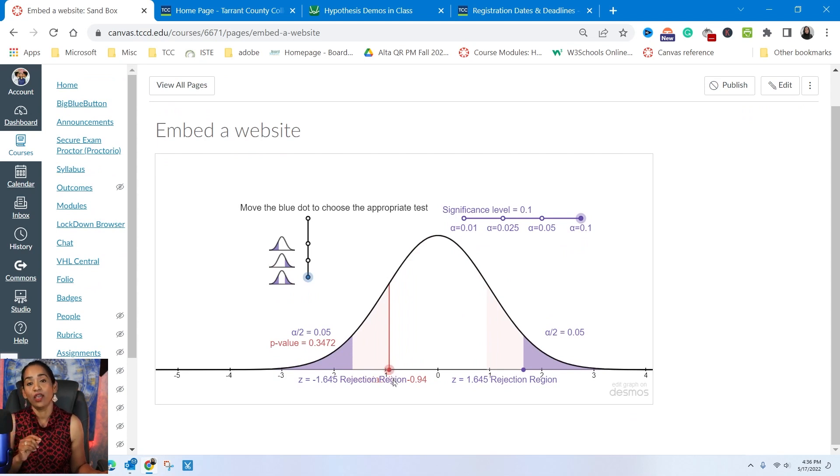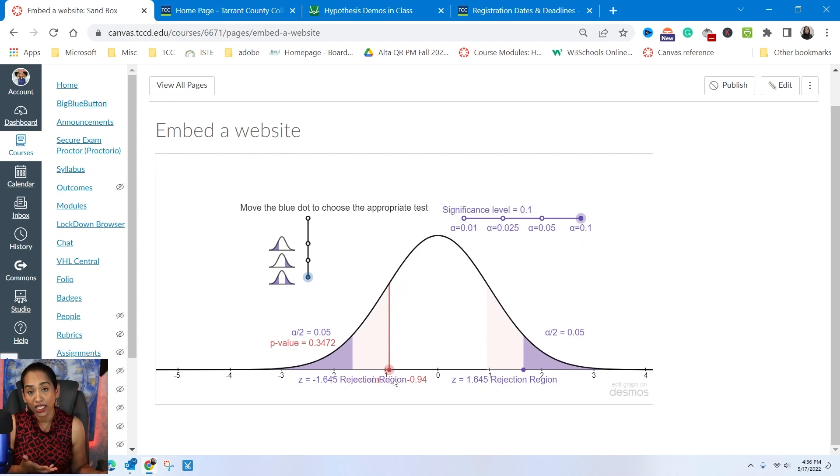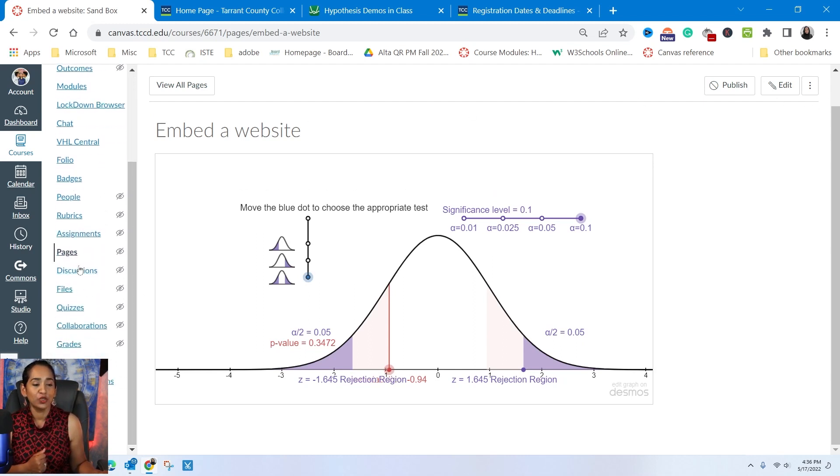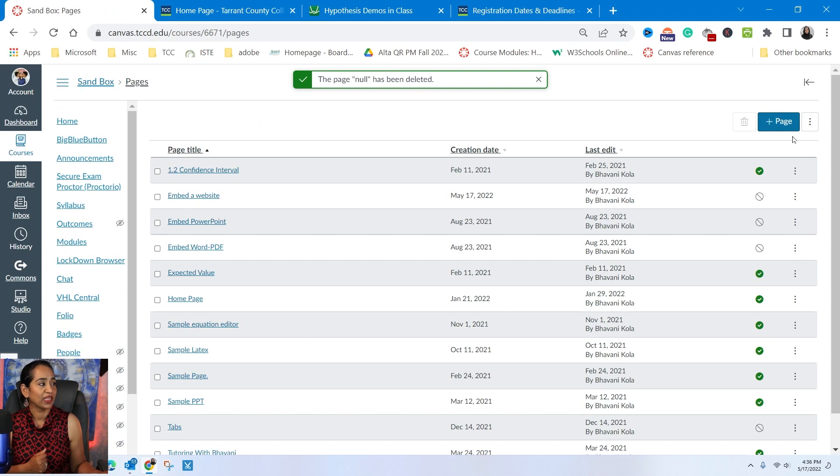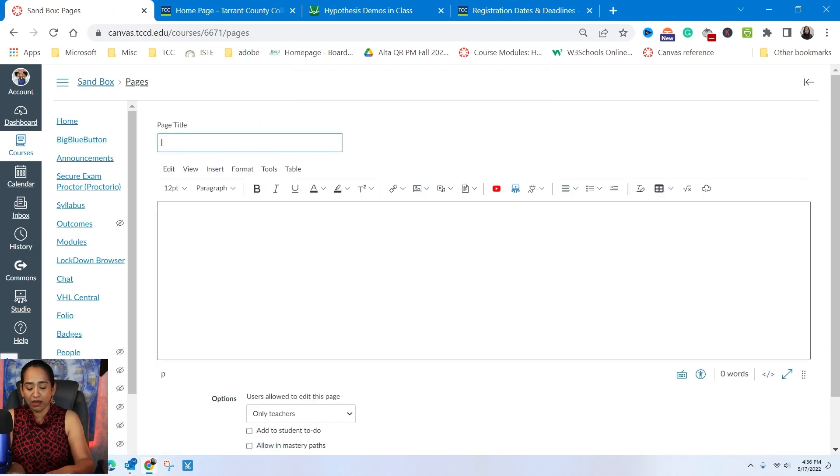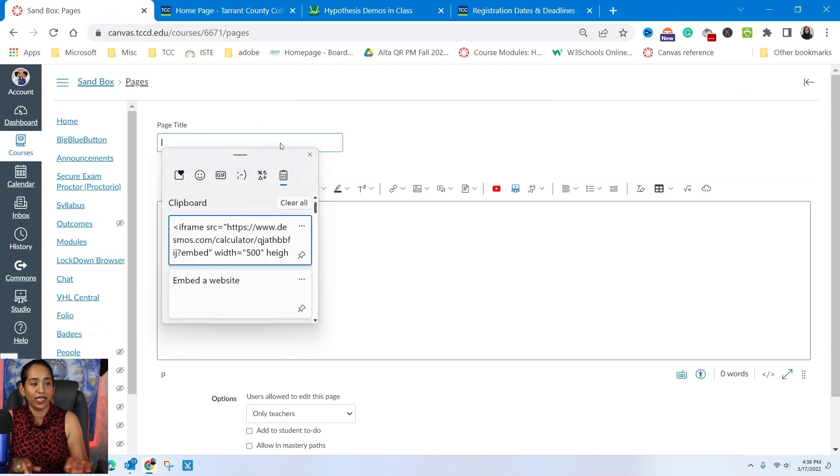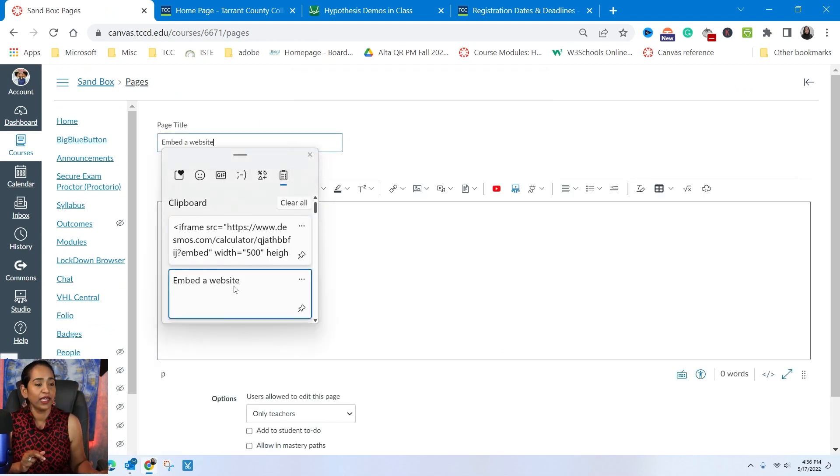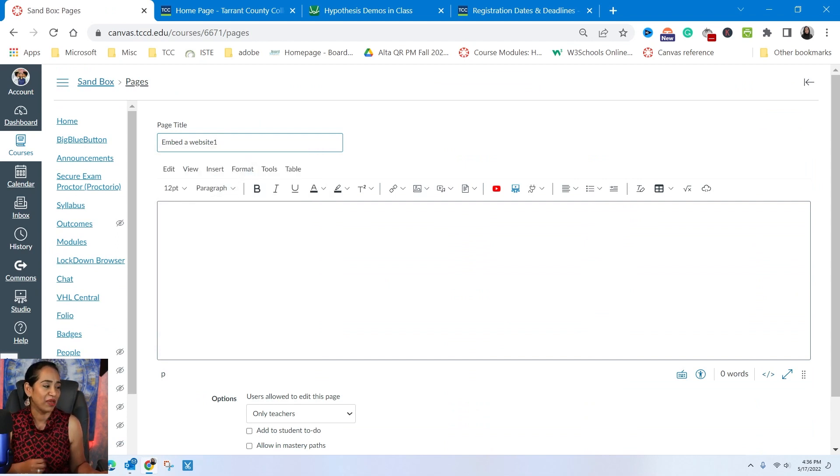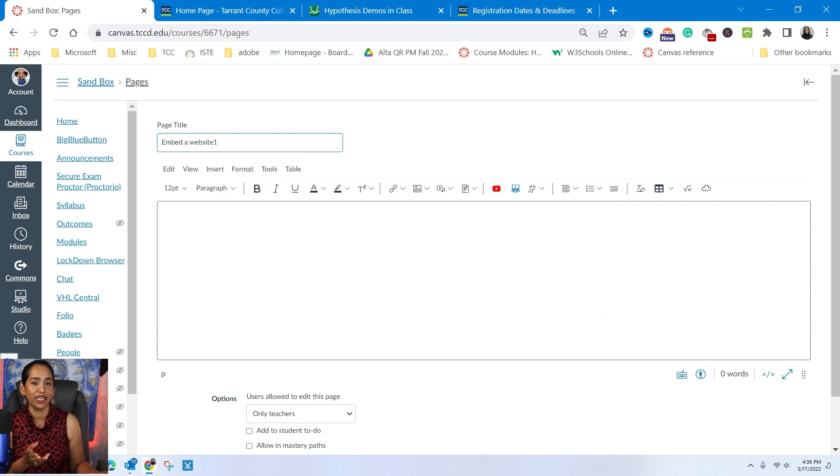Let's go ahead and see what if a website does not give me an embed code? How do I embed it? For that I'm going to go back to my pages, and I'm going to create a new page. And I am going to say embed a website one. I'm just going to say embed website one.